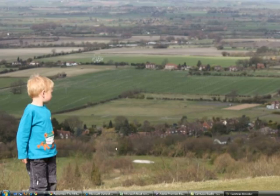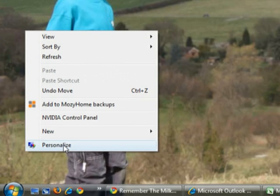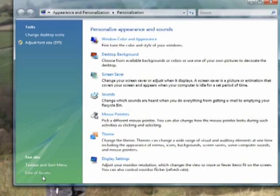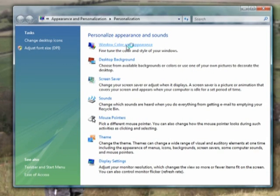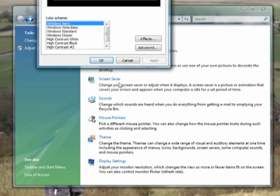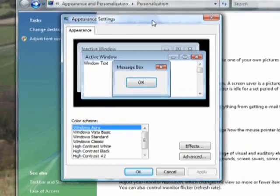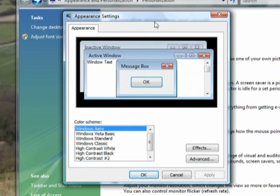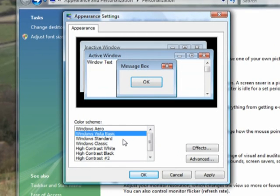Vista's Aero interface is also a bit of a resource hog. You can turn this off too. First of all, right-click on the desktop, then click Personalize, then Windows Color and Appearance. Click Open Classic Appearance Properties for more colour options, and then drop down the colour scheme menu and select Windows Vista Basic or Windows Vista Standard.